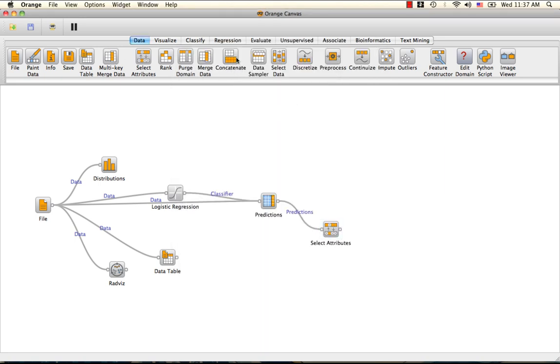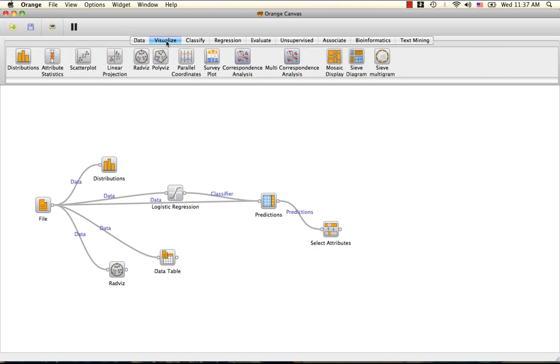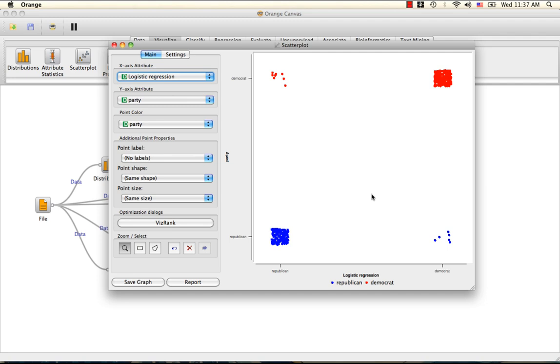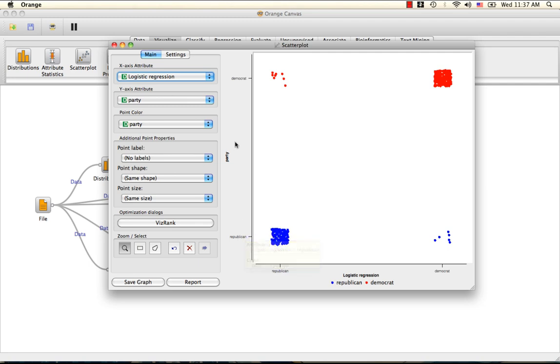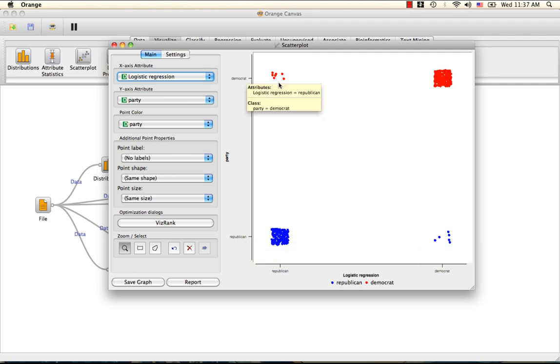We can then input this into the scatterplot, which shows how many predictions by logistic regression overlapped with the correct party classifications and how many were misclassified, given by these two groupings.